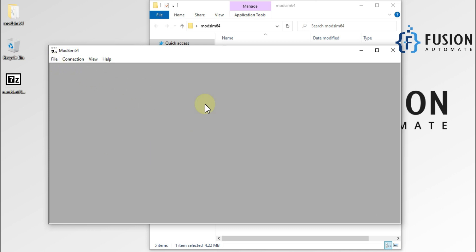Now, how to use this application, we will see in the next video. How to work with ModSim64 and how to work with ModScan64, we will cover both in the next video.